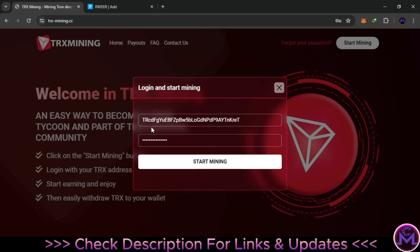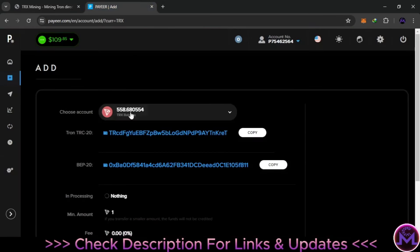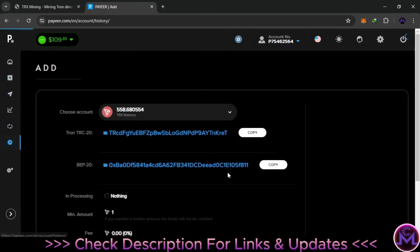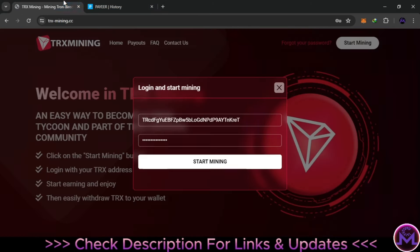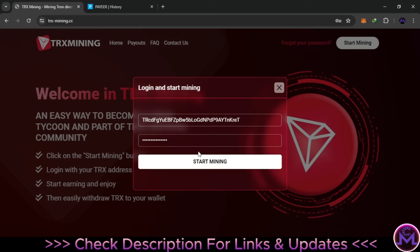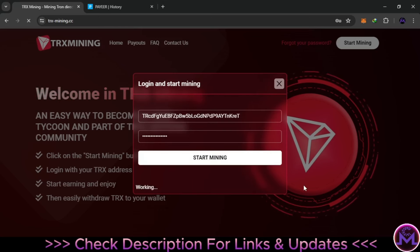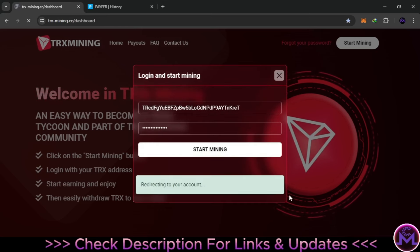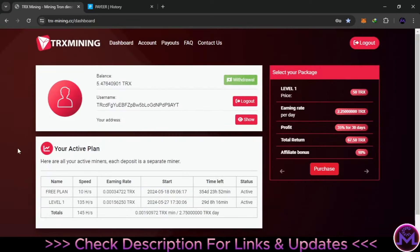Creating an account is very simple. When you click 'Start Here,' they require a TRX wallet address and a password. I used my wallet address from day one. When you withdraw, you withdraw directly to that address. That's how you create an account and log in.